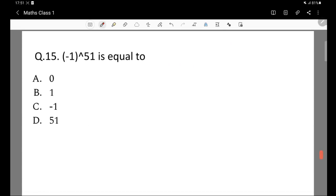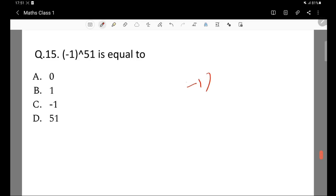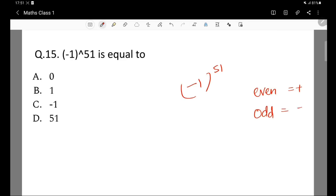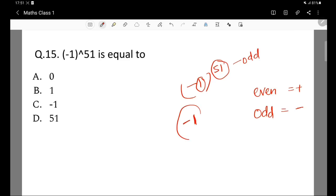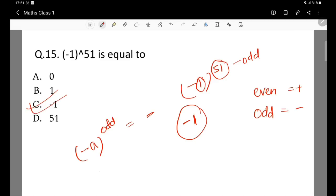Question 15: Minus 1 to the power 51 is equal to what? A negative number to an odd power remains negative. So minus 1 to the power 51 equals minus 1. The correct answer is minus 1.